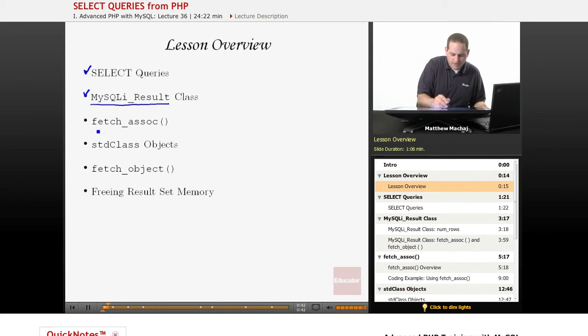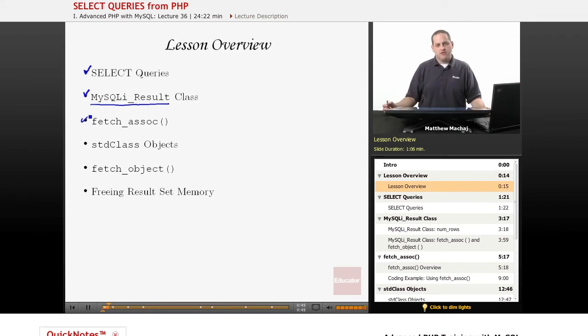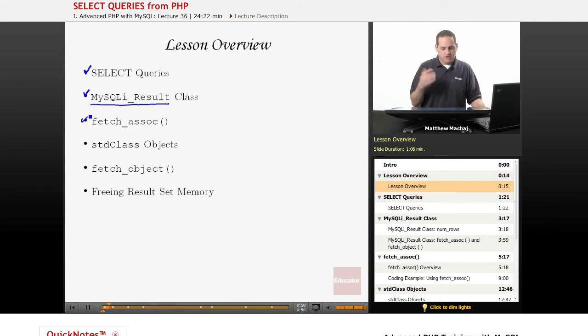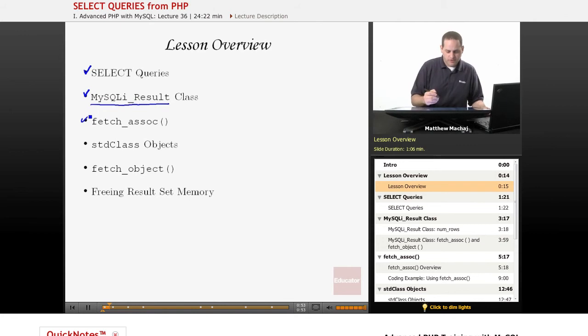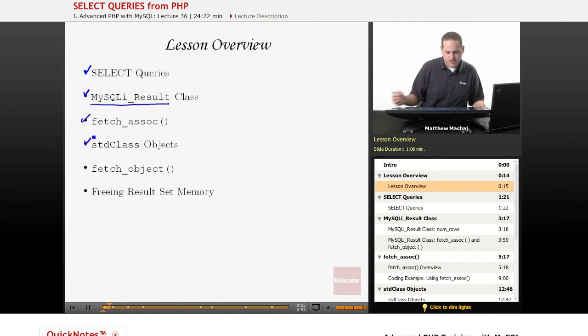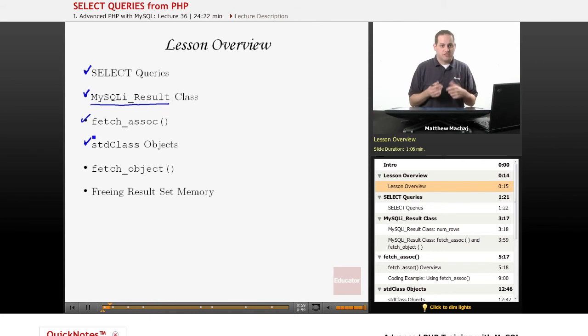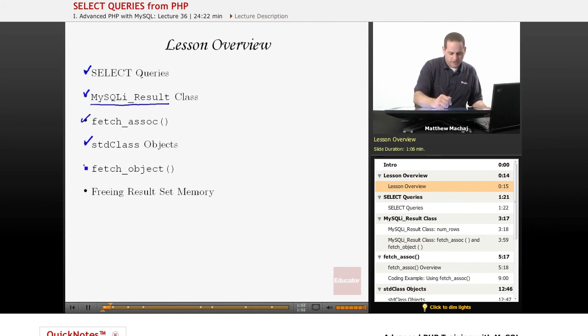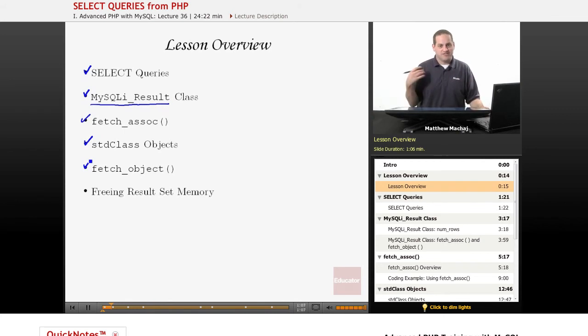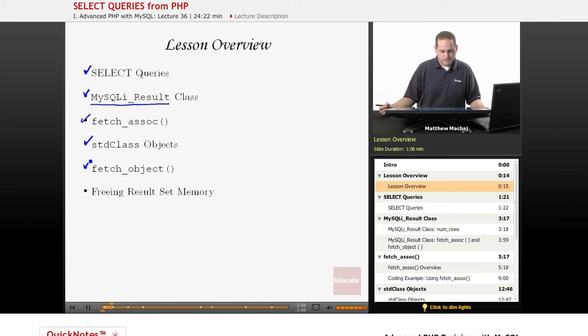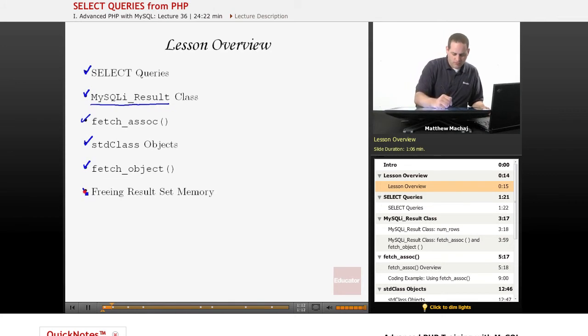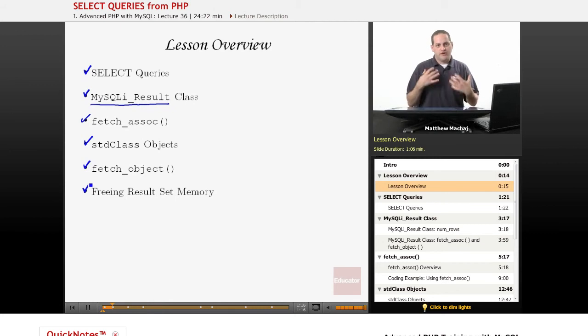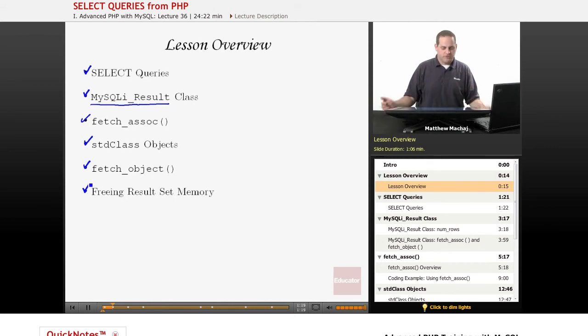We're going to talk about the fetch_assoc method, which is part of this result class that allows us to access information from the results of the SELECT query. We're going to talk about something called stdClass objects, which is a basic object built into PHP. We're going to talk about an alternative to fetch_assoc, which is fetch_object, another way to access information in the results returned from a SELECT query. And then we're going to talk briefly about freeing up result set memory.